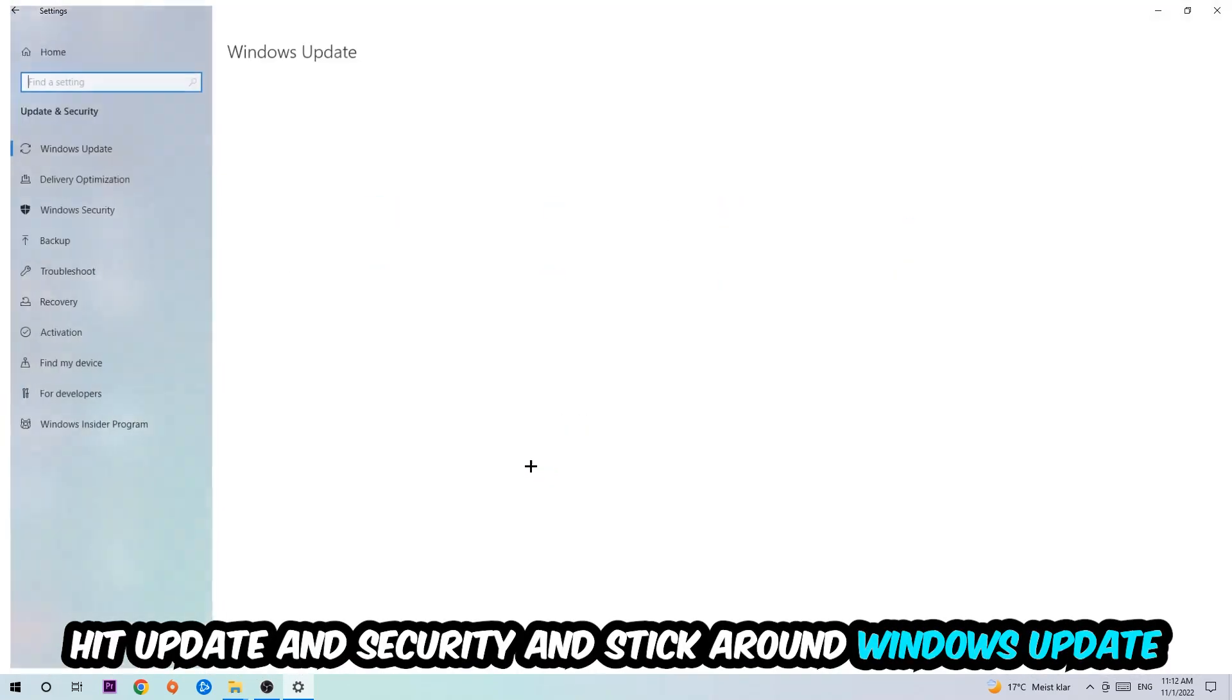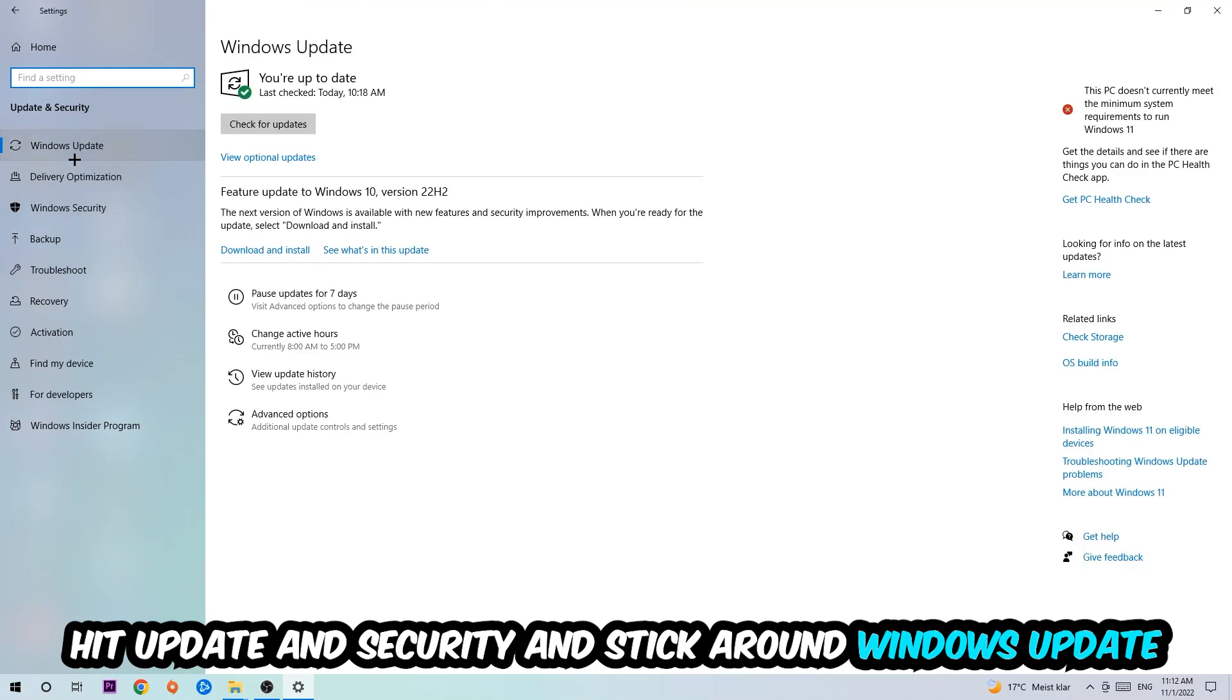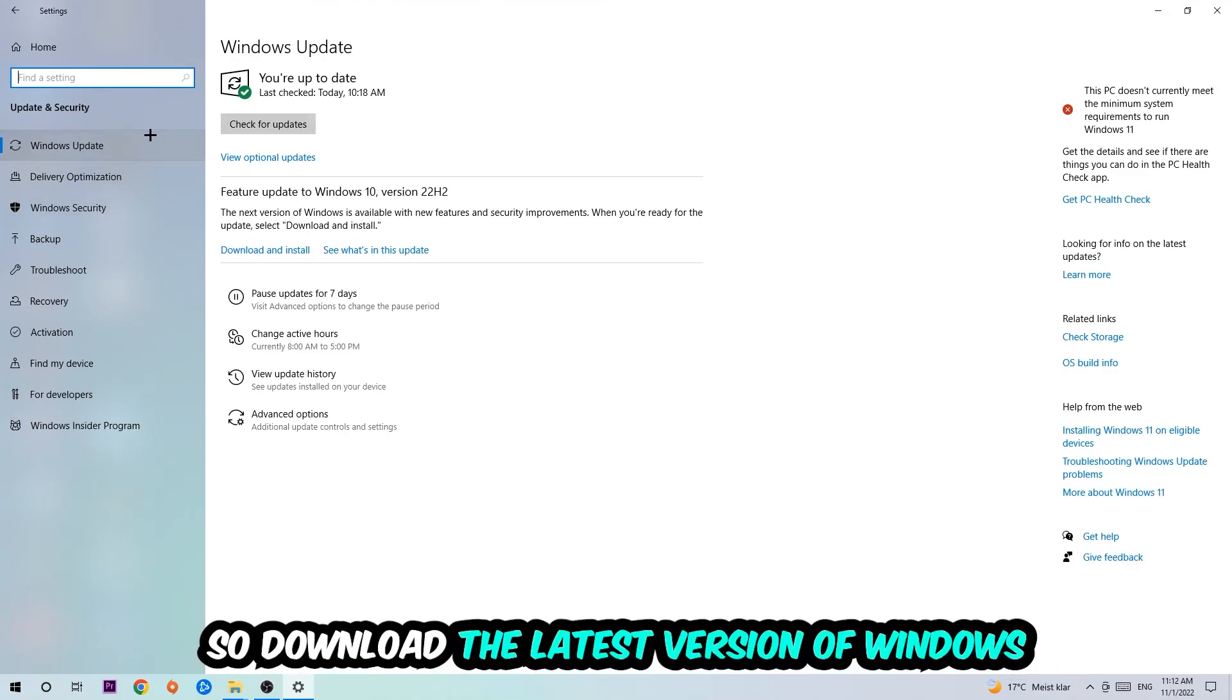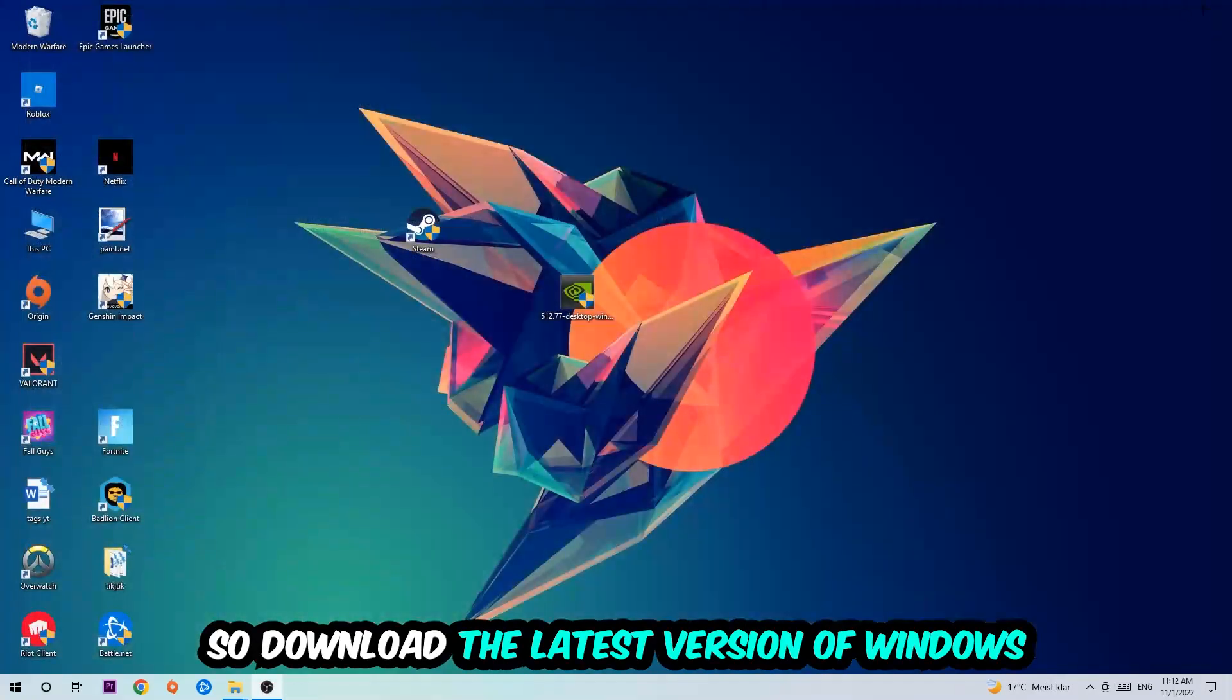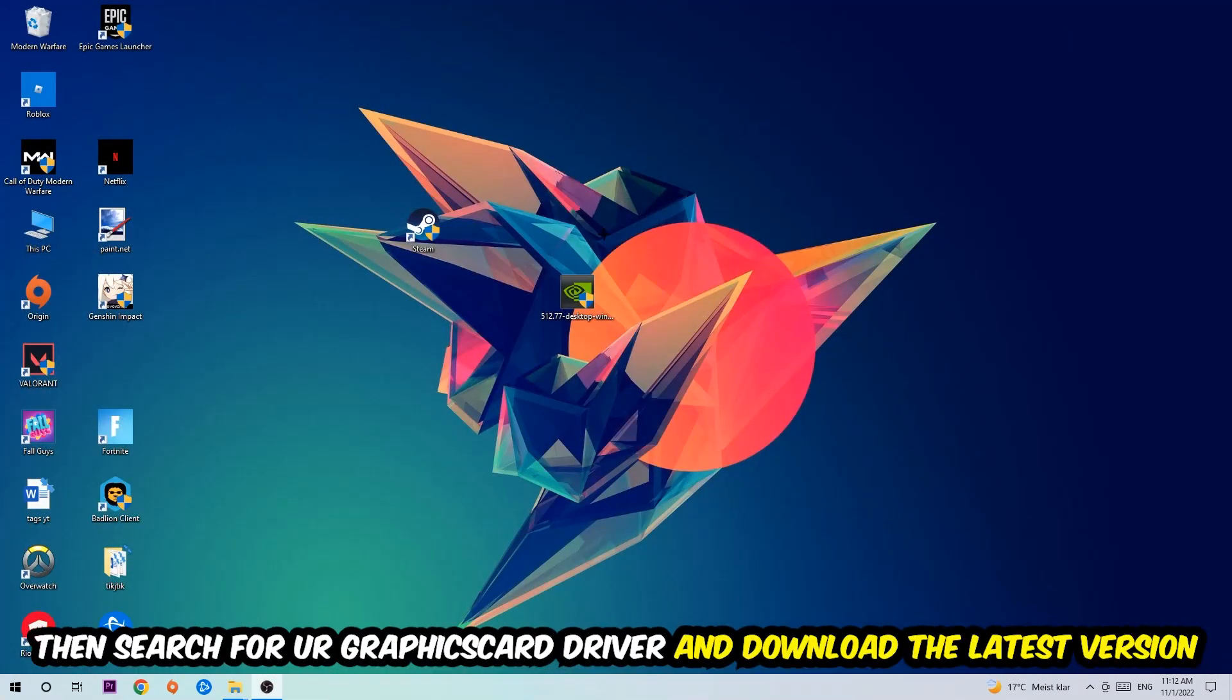Go back once and hit Update and Security. I want you to stick around Windows Update and download to the latest version of Windows. Once you're finished with that, search for your graphics card driver application on your PC or your browser.